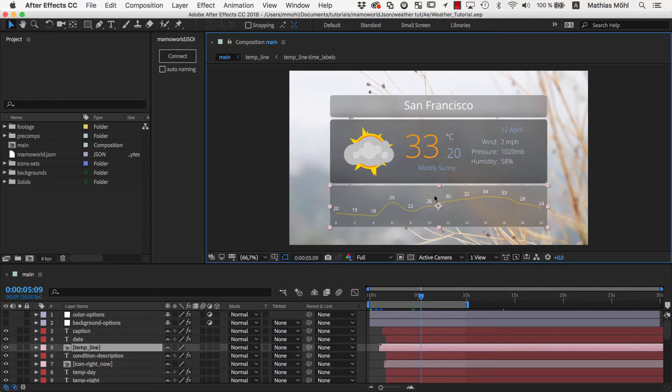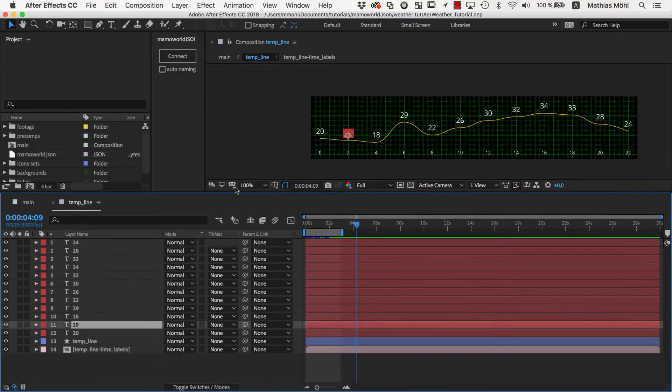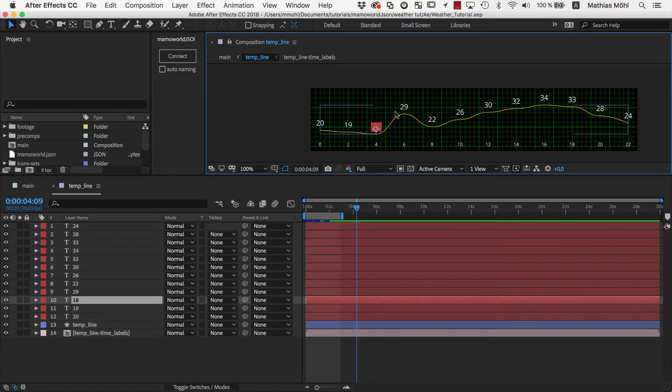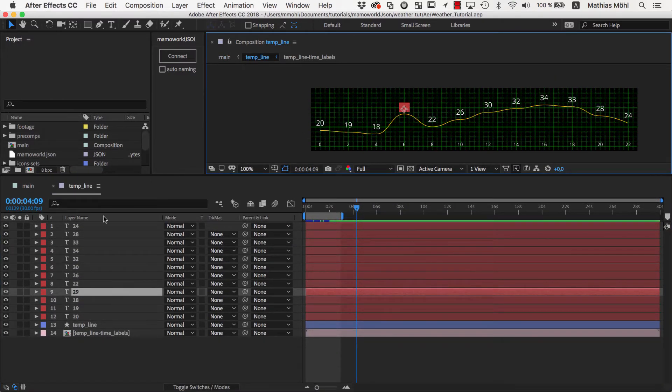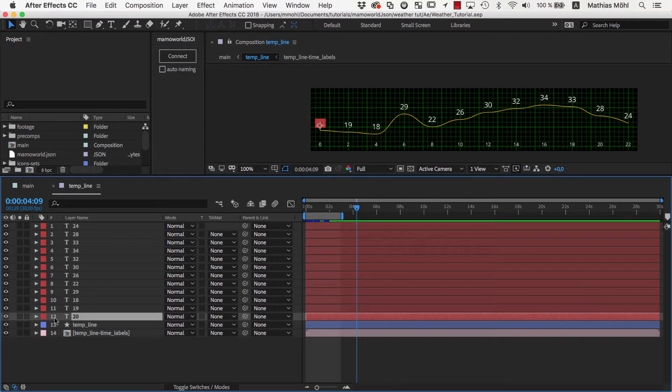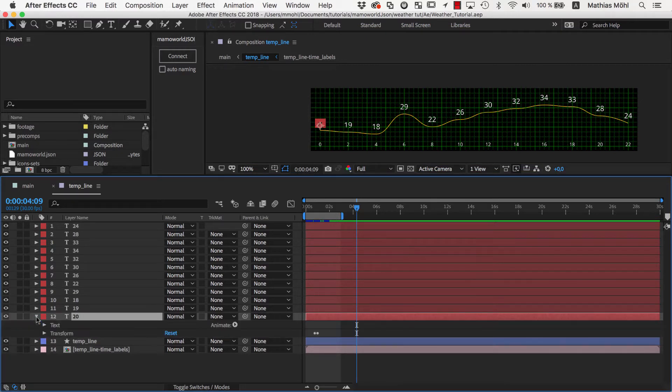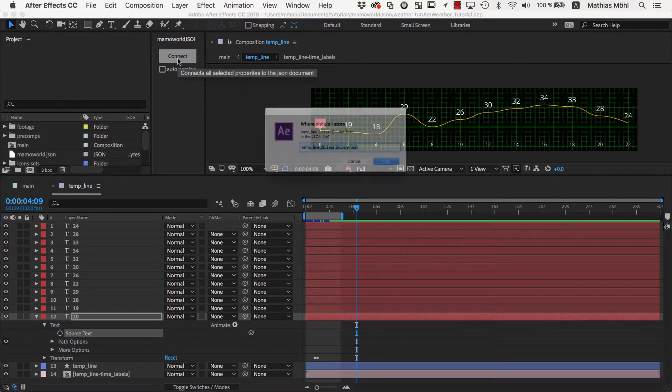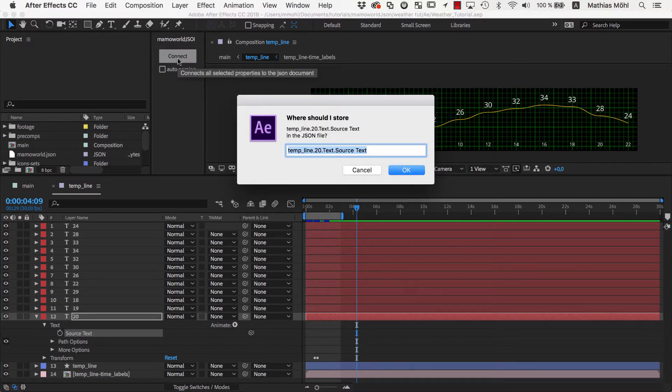The line is created in this precomp, so let's open it. The easy part is to link those numbers to the JSON document. We select this number, which shows the temperature at 0 o'clock, and connect it with our free tool MamaWorldJSON to the JSON file.